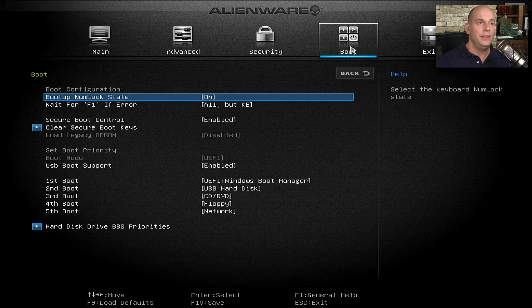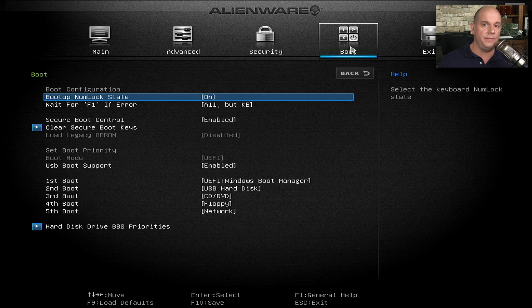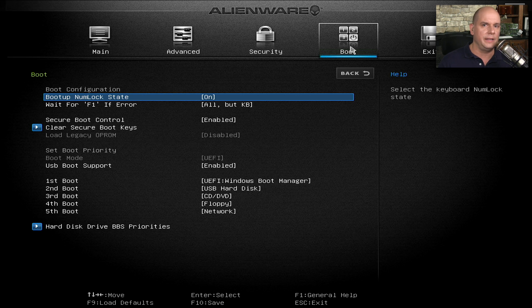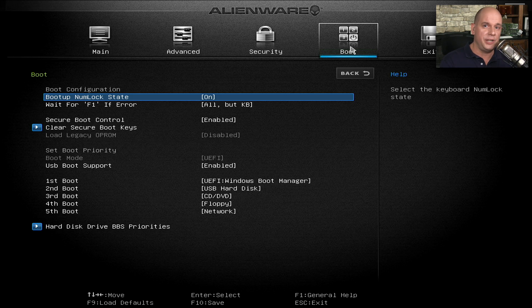So you can see there are a lot of different options inside of your BIOS. And if you begin to drill down on these options, you may see things that you don't recognize. So it's very important to make sure that you always know exactly what you're changing inside of these BIOS settings.